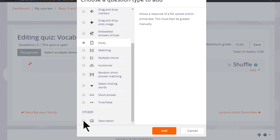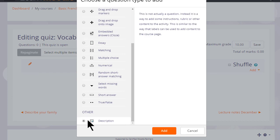Note also there is a description question. This isn't a question type as such, it's just a text editor into which we could add an explanation, some instructions, images, videos or sound.